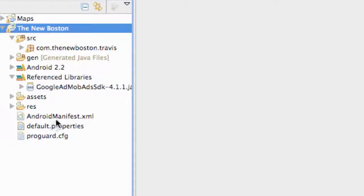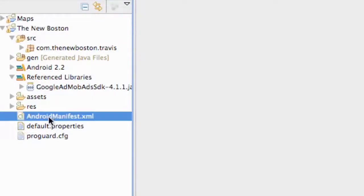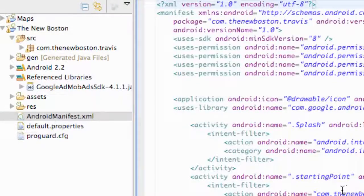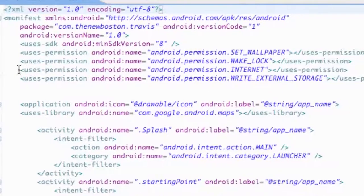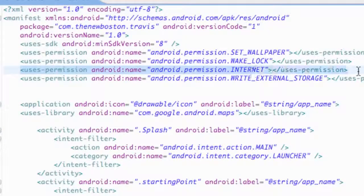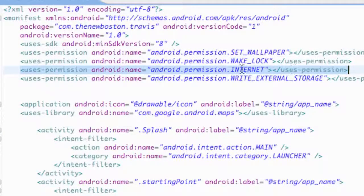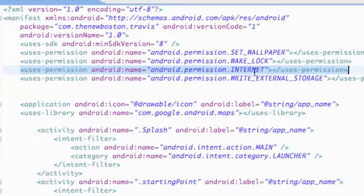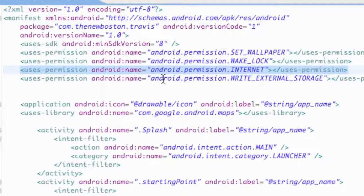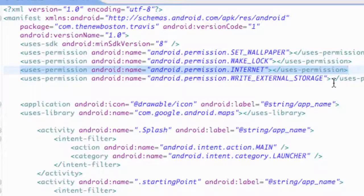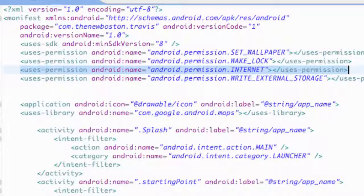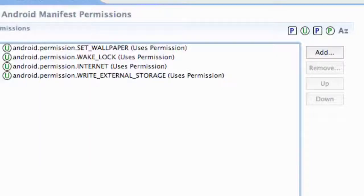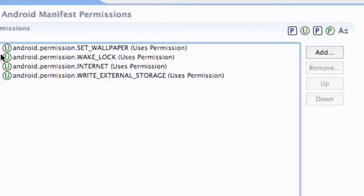Now all we need to do is add the permissions. We're going to go into the manifest and we already have the internet one, but just to emphasize, you guys need the internet one. If you don't have an internet application and you haven't been following this project exactly, make sure you add the permission for the internet. I'm just going to go down to the permissions tab as well, as you can see the internet's there.